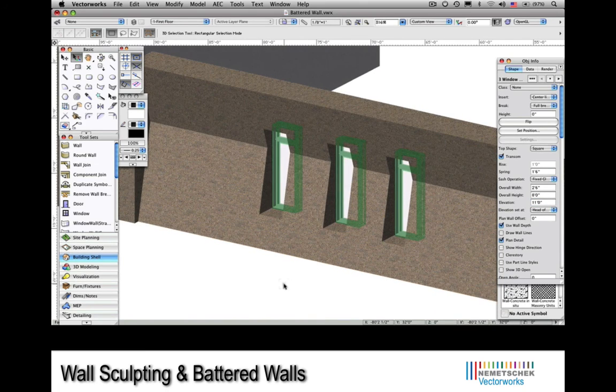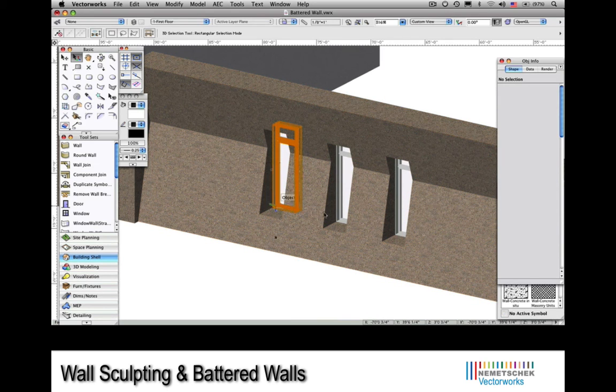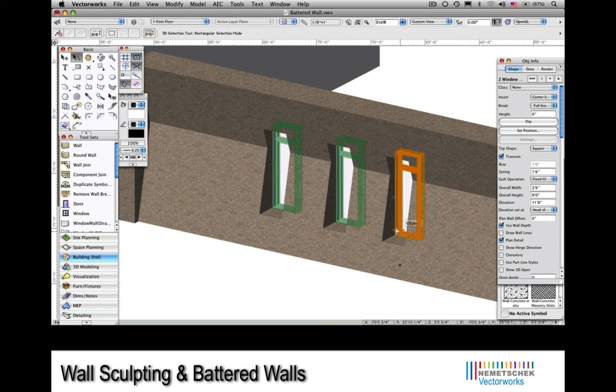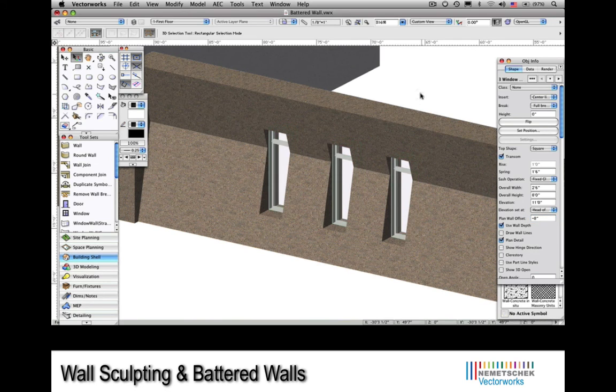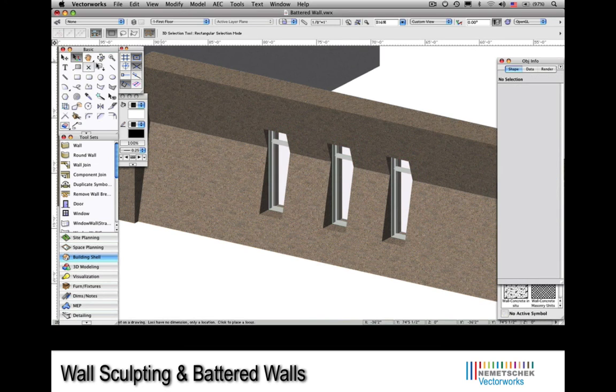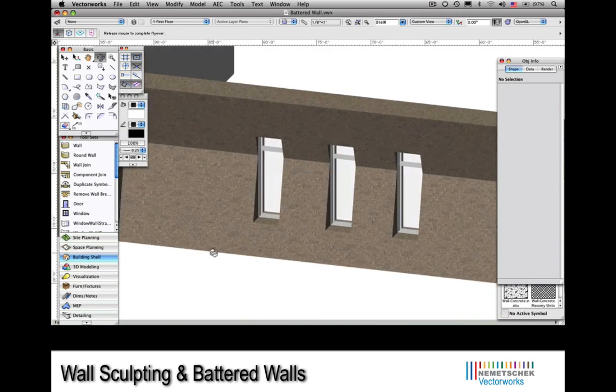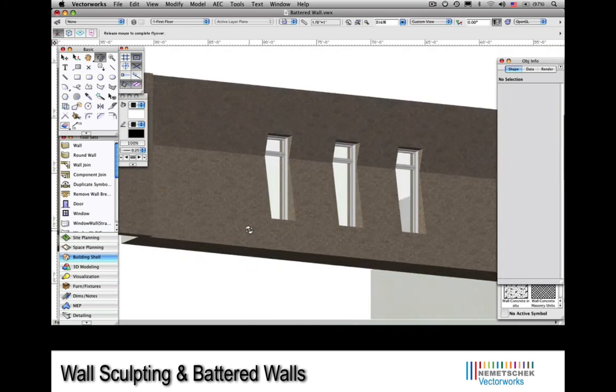Now I'll go back into the Object Info Palette and enter a value of, let's say maybe 8 inches into the plan wall offset. This will drive the windows a little forward in the wall. And now we can have a look at the completed task in 3D.